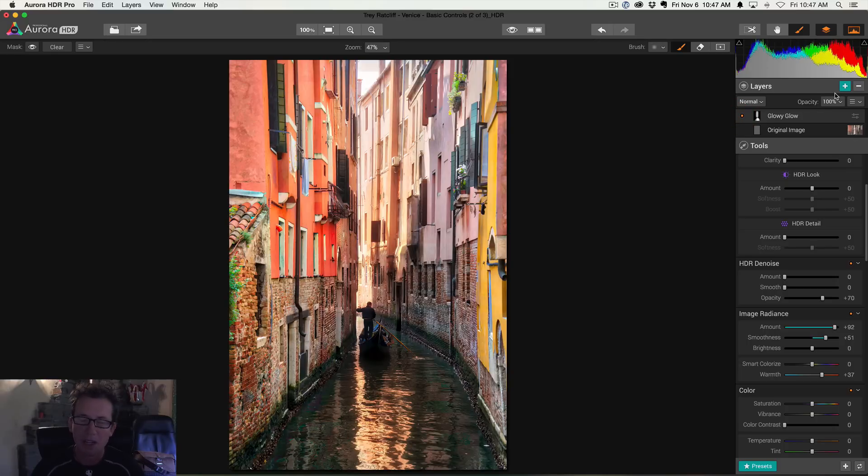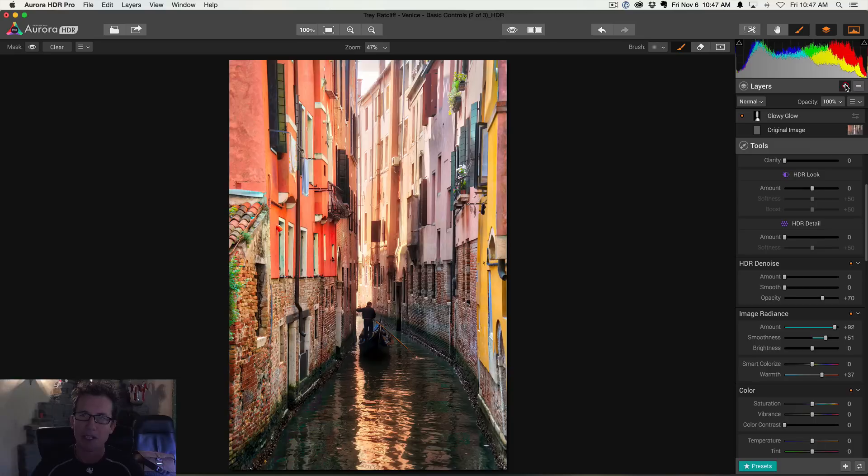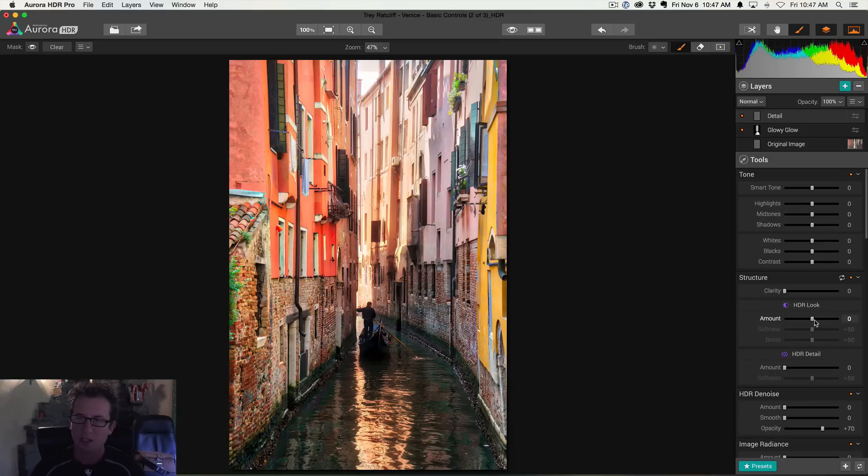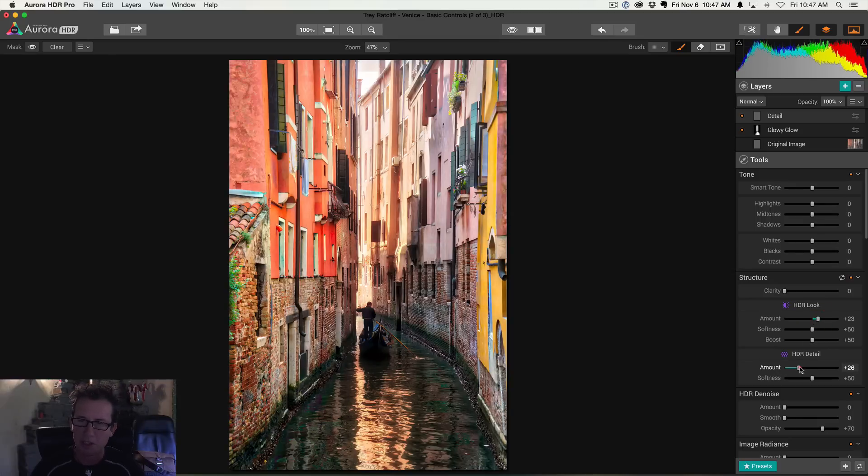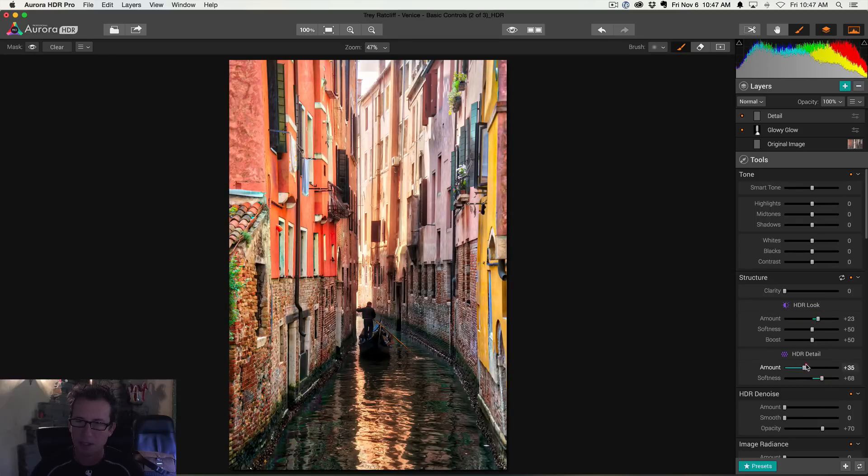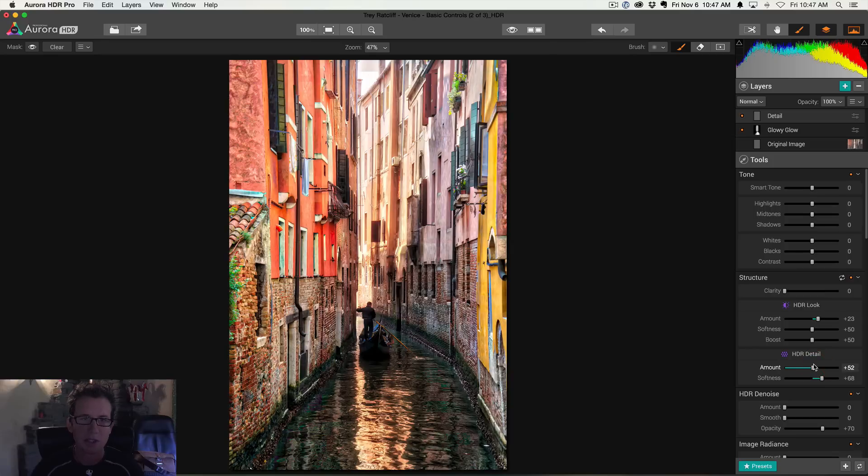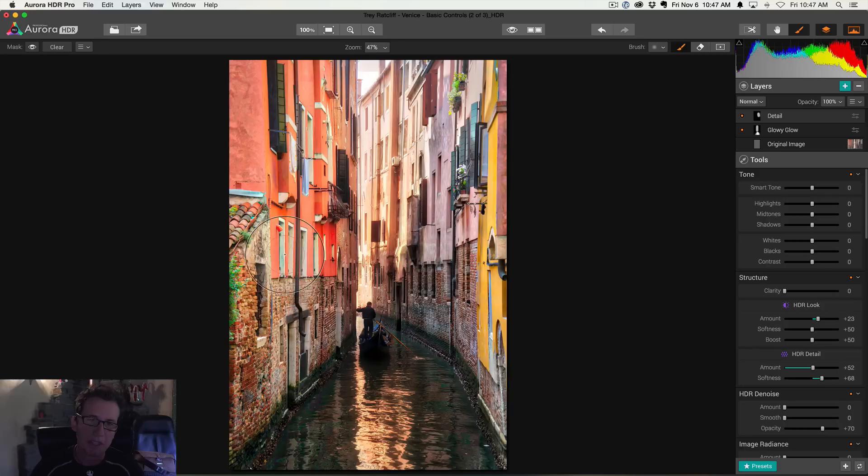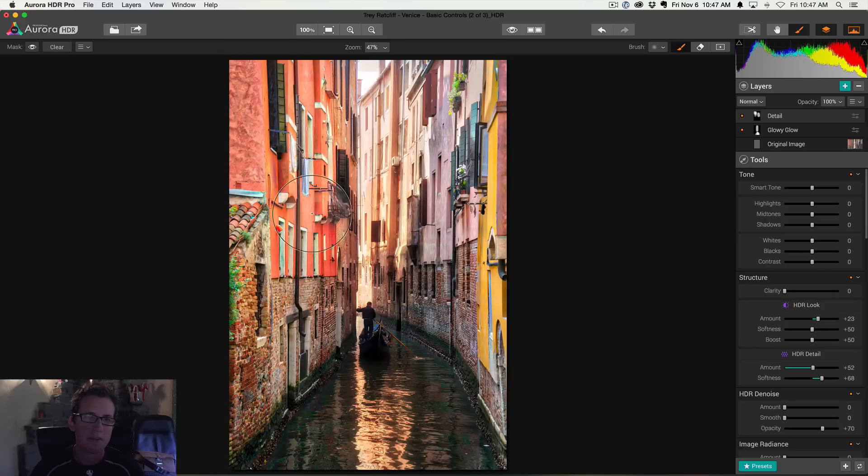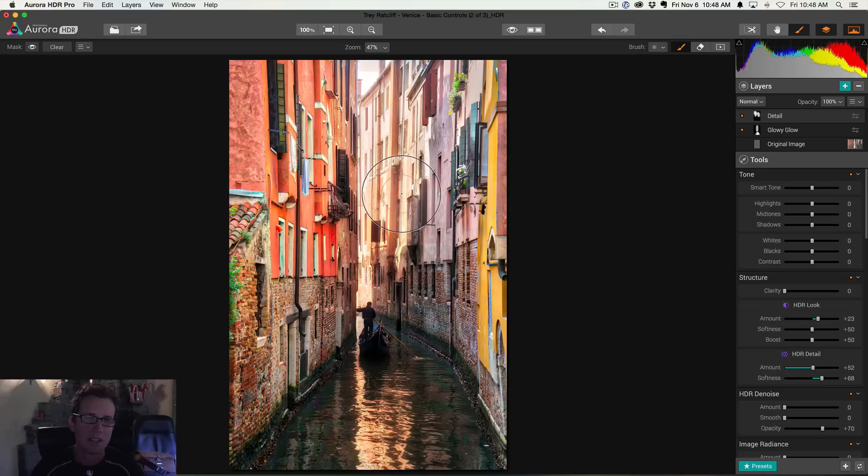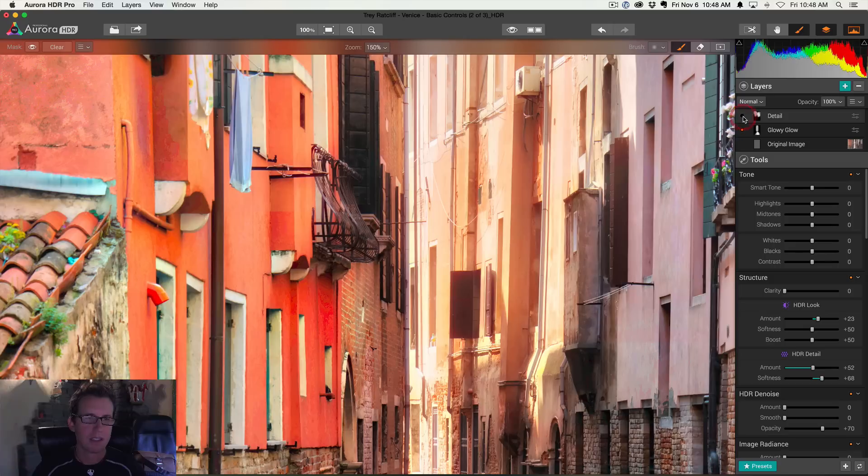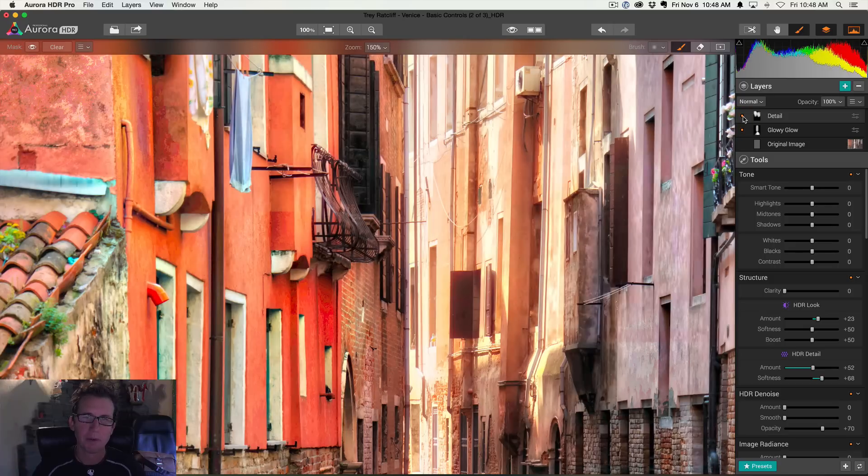All right. Let's do one more layer to add a ton of details to the buildings. Okay. So I'll do plus here. Another layer. I'll call this one detail. Okay. And let's go down to the structure here. And I'll do a little bit more HDR look, but I'm going to go serious on the detail. All right. Because I really want to get those buildings nice and texturey. All right. And then once again, I'm going to use the brush and I'm just going to paint on the buildings. Okay. Just where I want that really nice texture right up in here. Very nice. All right. So let's zoom in and look at the texture before and after. Before and after. Before and after.